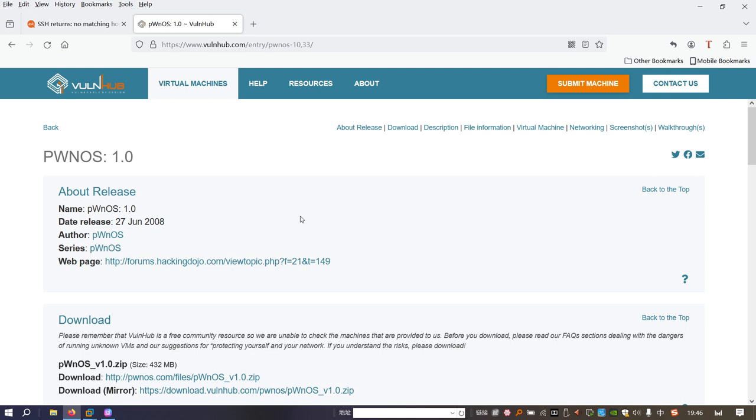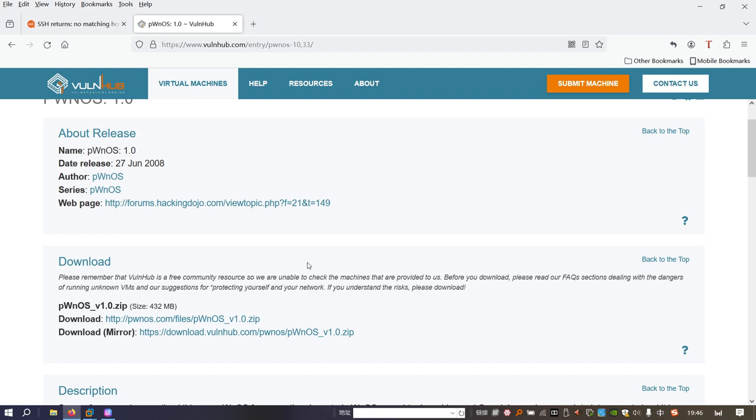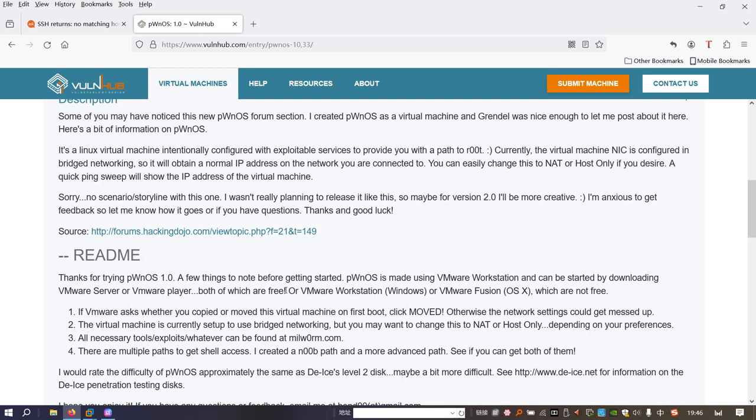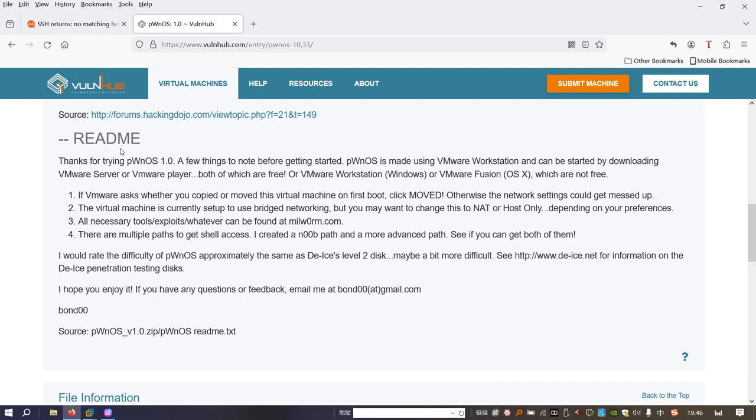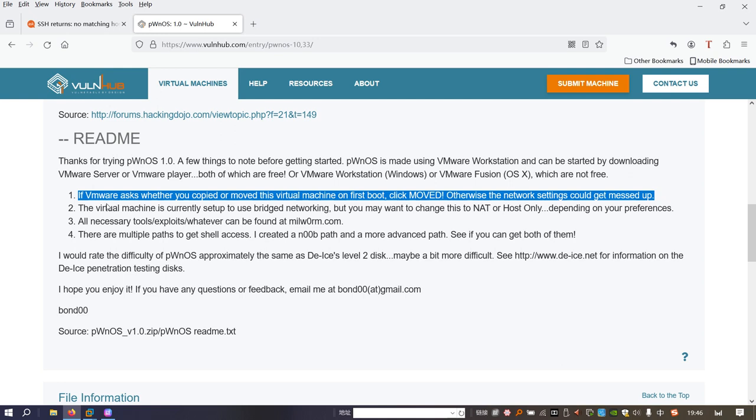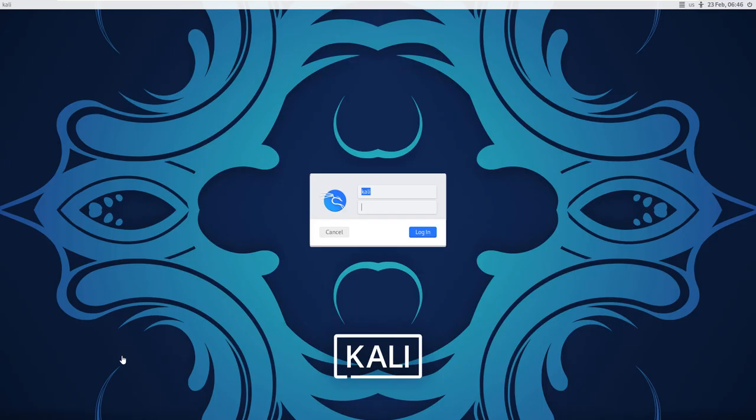After you download the machine or the image, then we can import this machine into the VMware, as you can see over here. The first note in the readme file is very important, which is saying VMware asks whether you copied or moved this virtual machine on first boot, click moved rather than copy. Otherwise, our target machine cannot get the IP address.